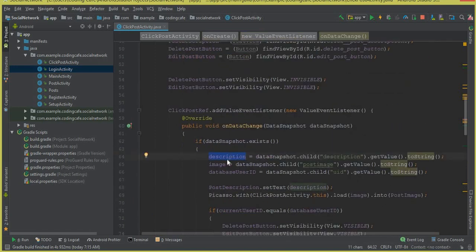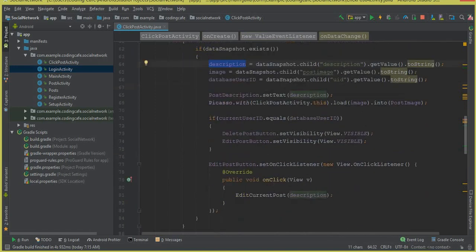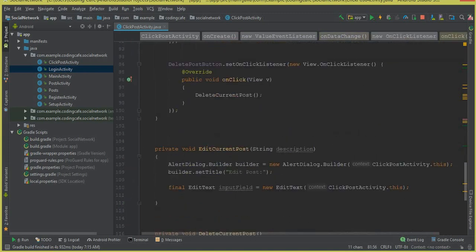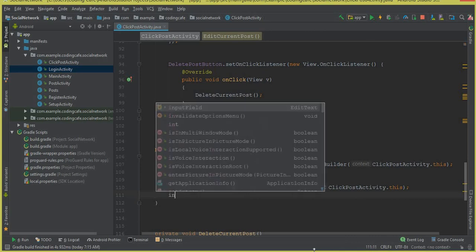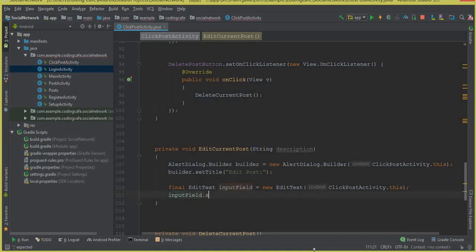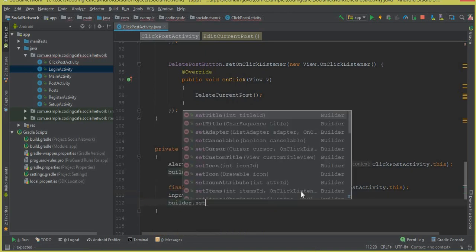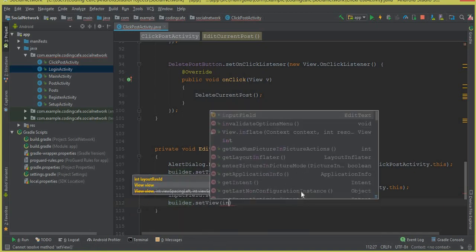We need to display the old post which is already stored in the description string variable, and we pass that variable to our editCurrentPost method. We will display the old post text in the field so the user can edit it from there. So we say inputField dot setText with the description variable, then builder dot setView inputField.